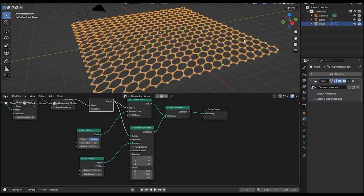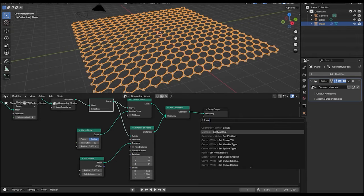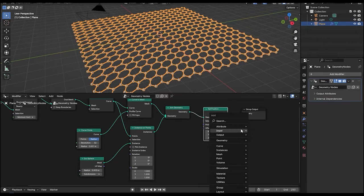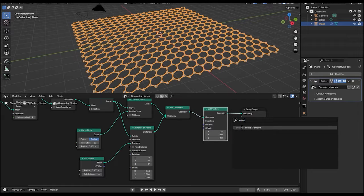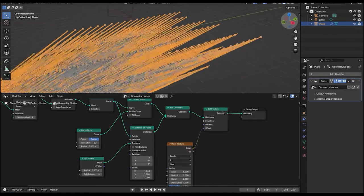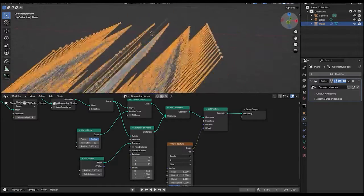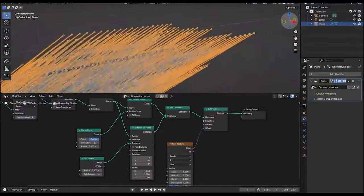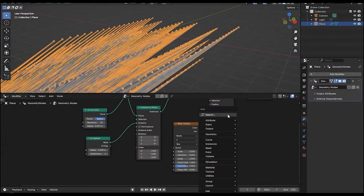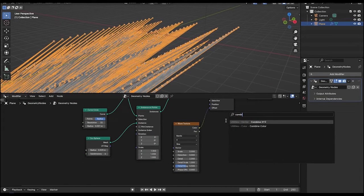Now to animate this plane, let's add a set position node so we can actually animate it. Add a wave texture and connect it to the offset. The wave node is affecting it in all directions, but we actually want it to affect only the z-axis. So let's add a combine XYZ node and connect the color to the z-axis.